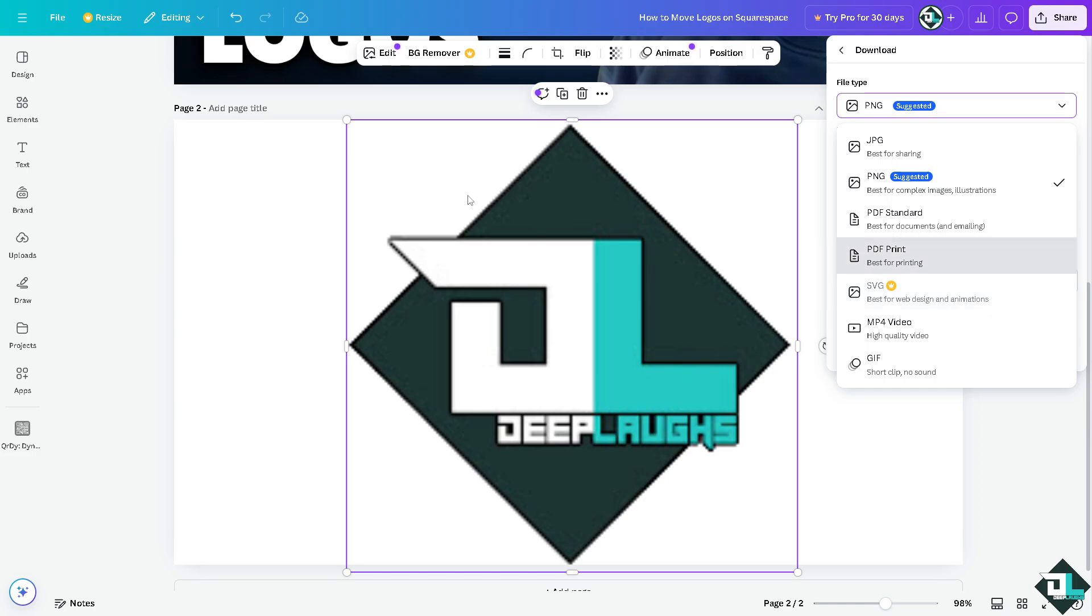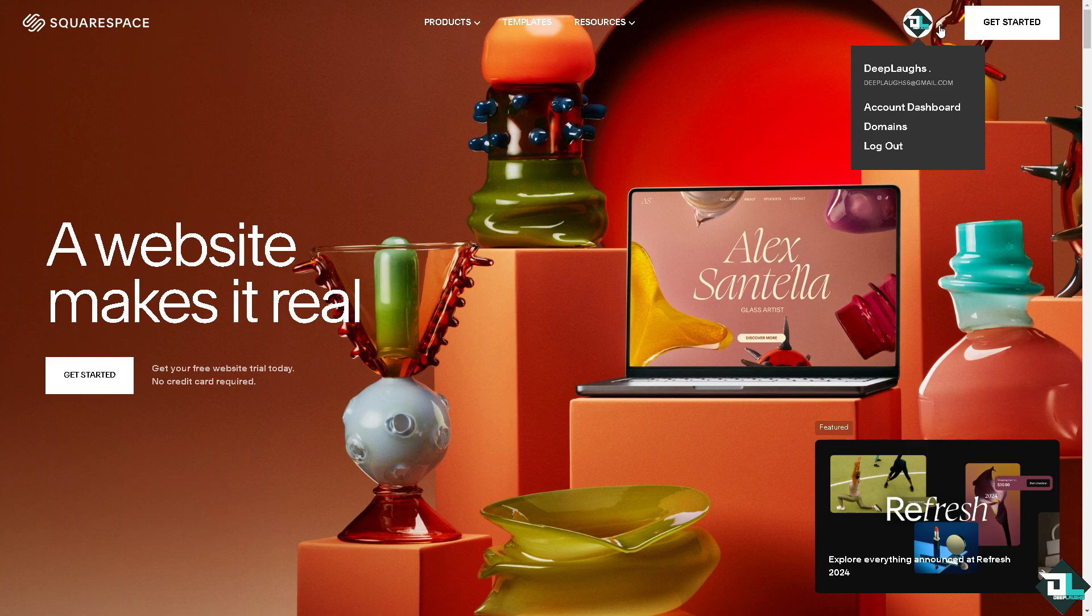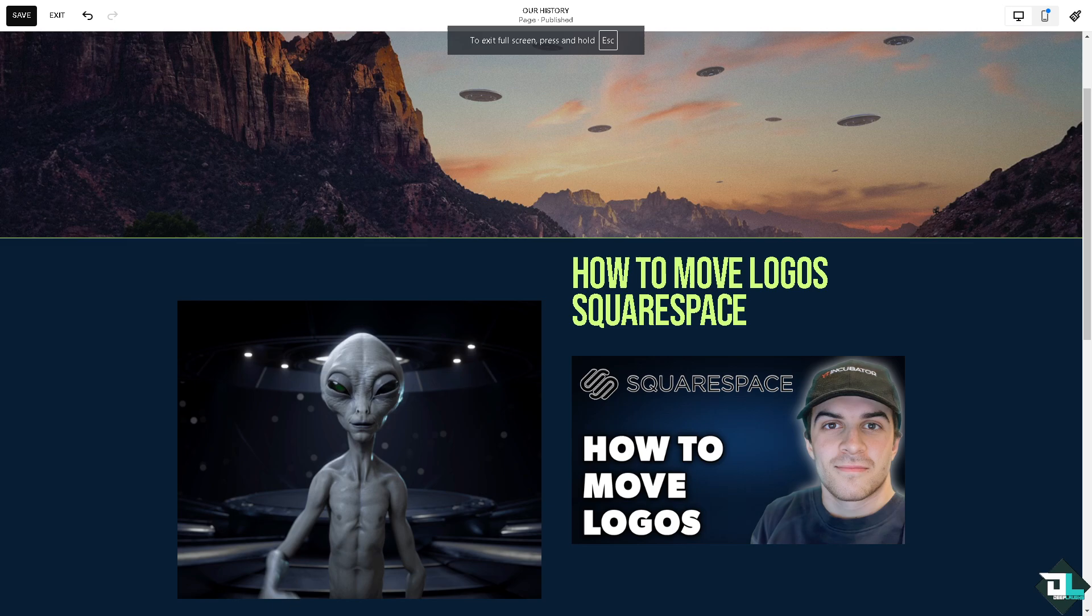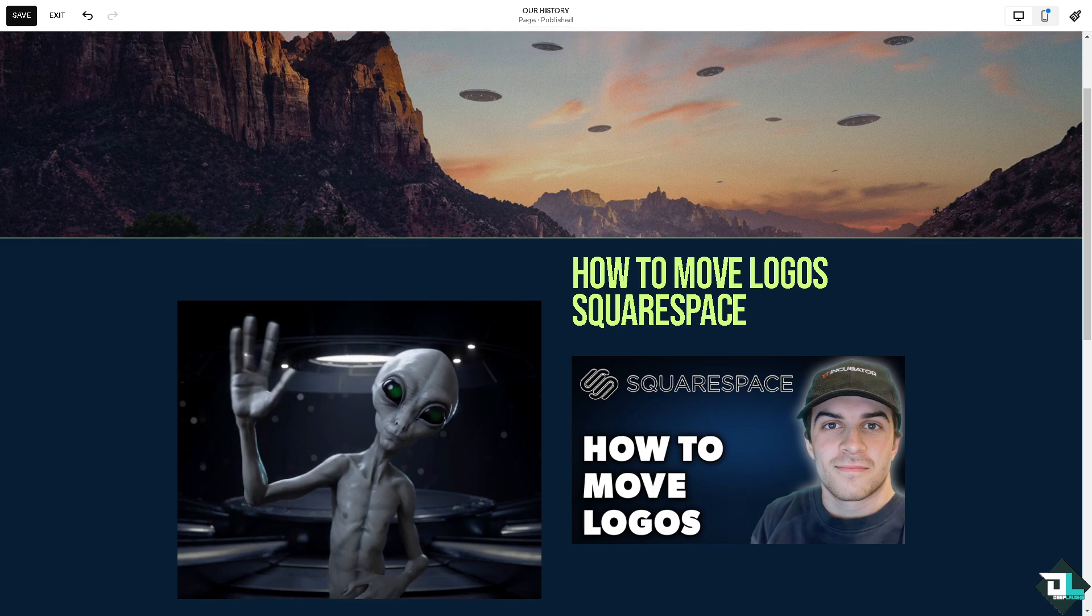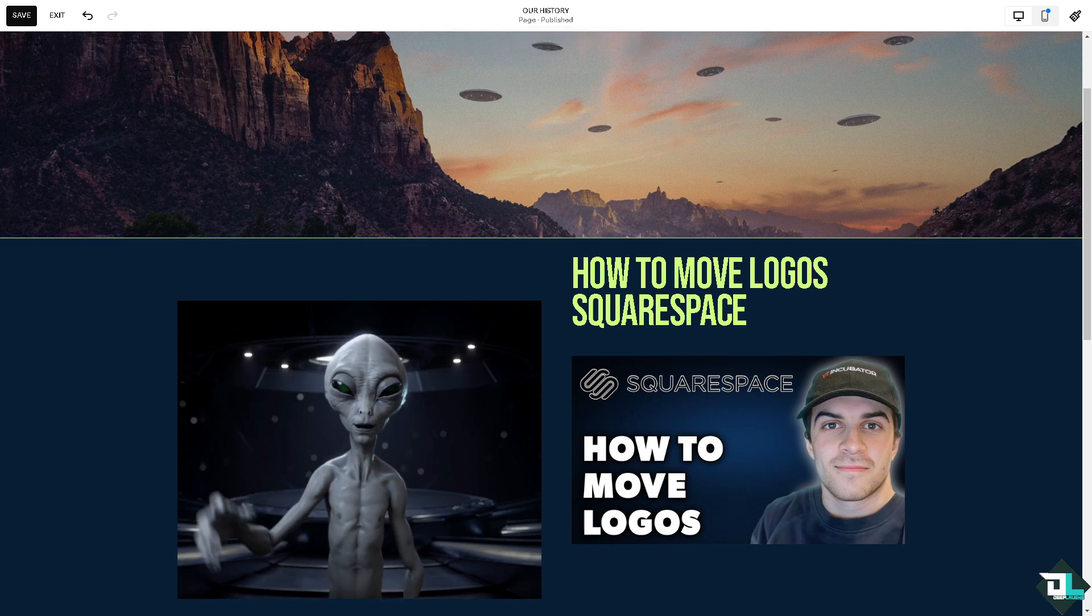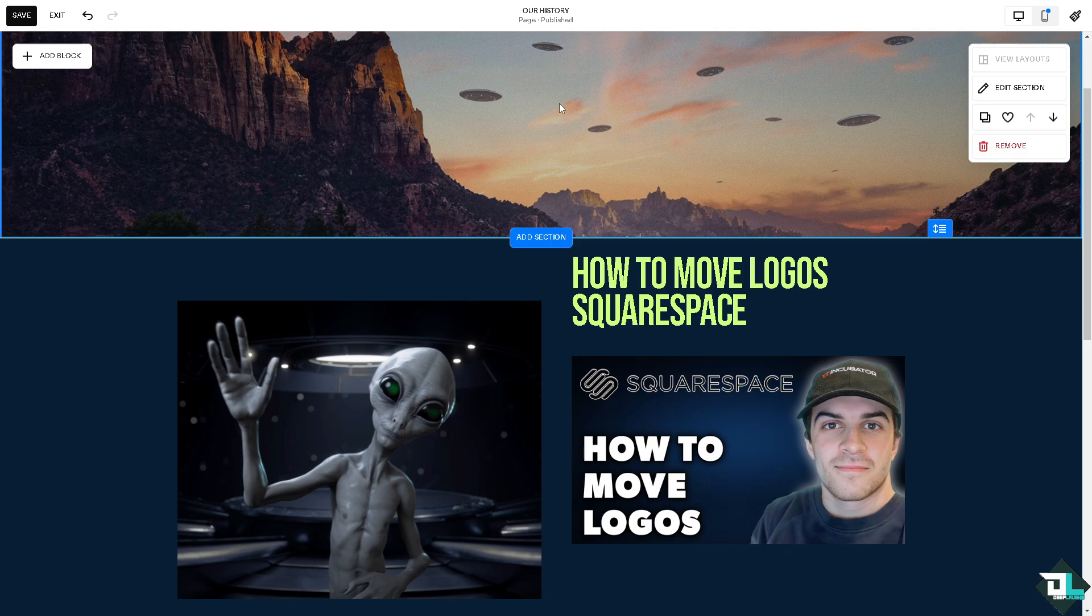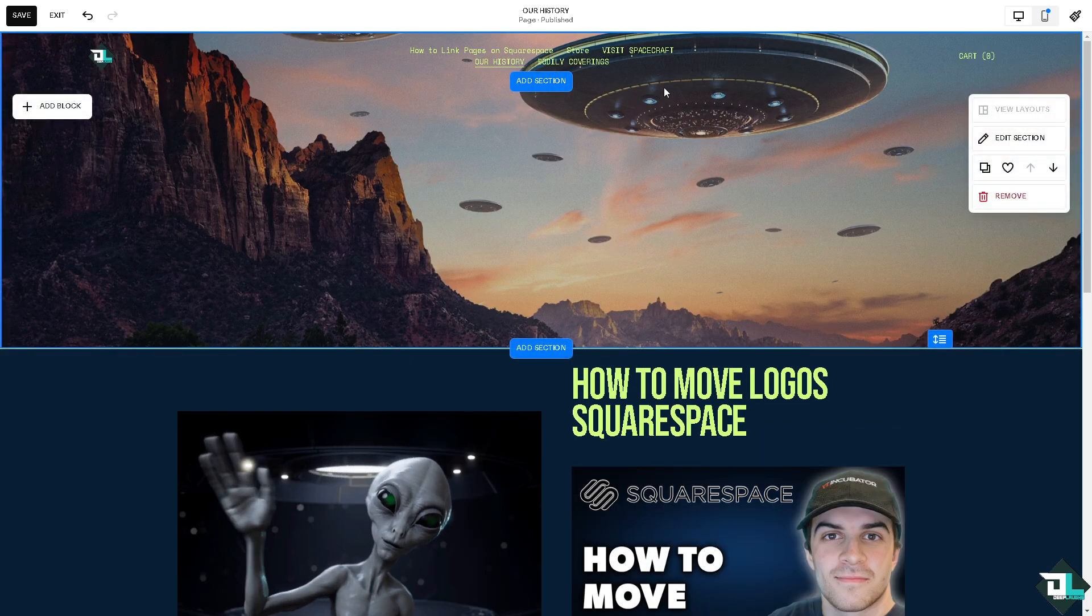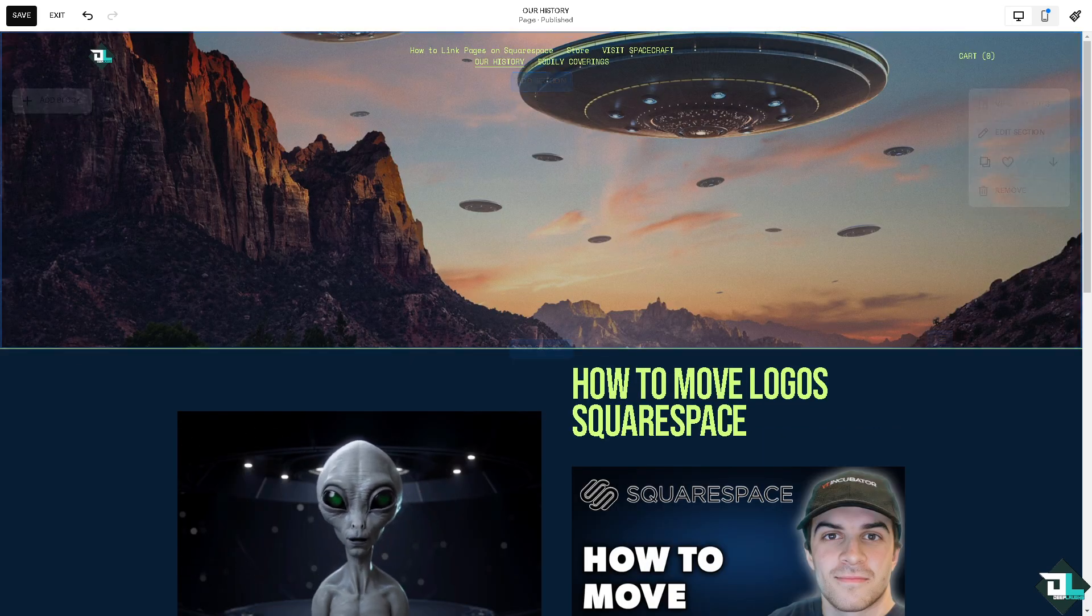I'm going to switch over to my Squarespace website. Once logged in, go to the upper right corner where you can see your profile icon, click the account dashboard, and this will lead you to the Squarespace editor. Now from here, all I have to do is there's going to be an option here that says...